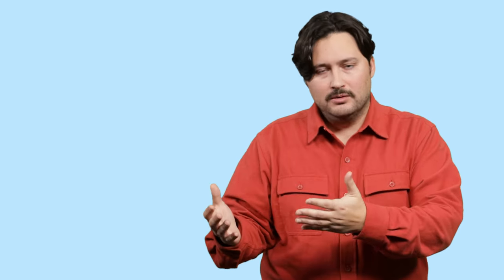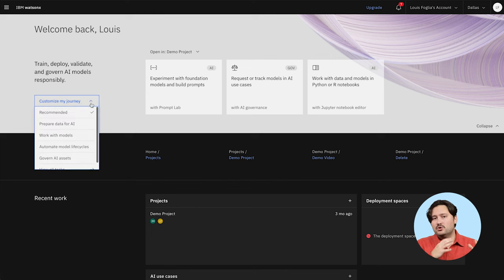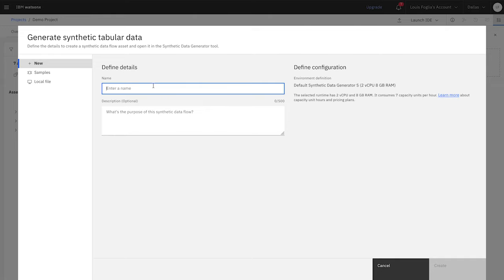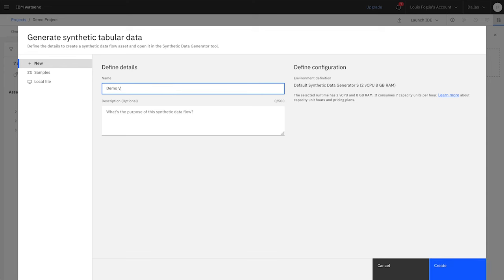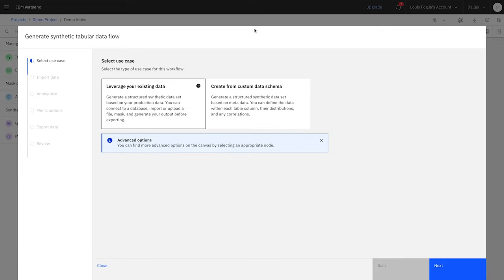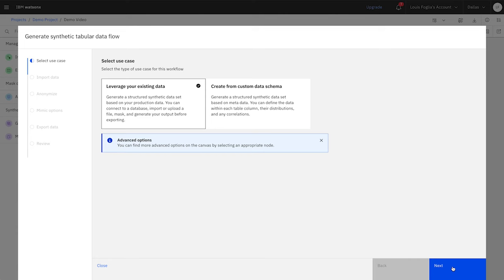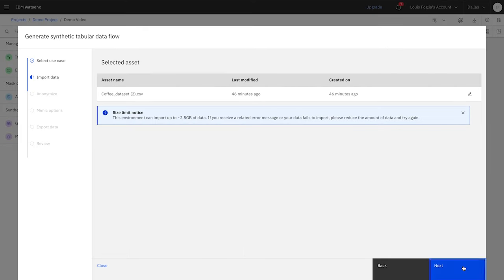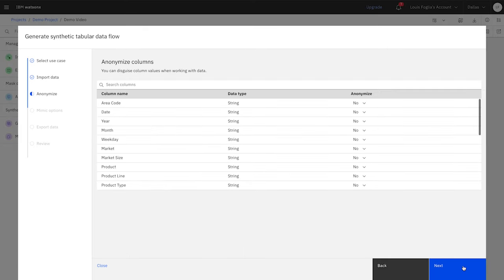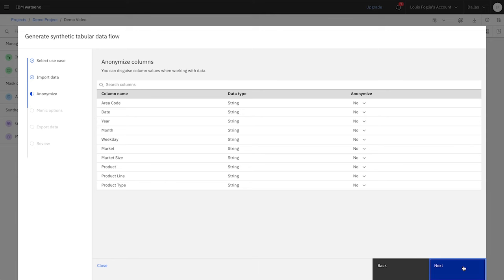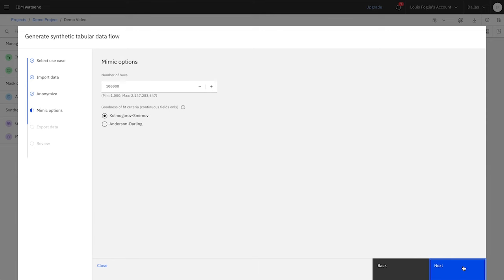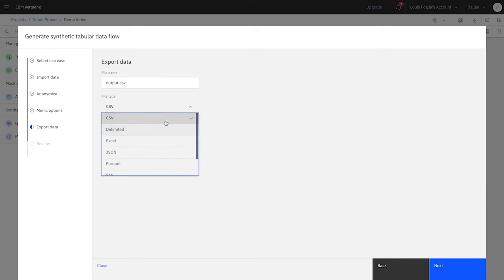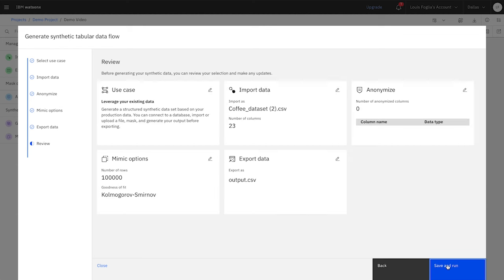Now, let's say you didn't have enough data to effectively train your ML model. In this case, you can leverage WatsonX.ai's synthetic data generator tool to address your data gaps. Whether stored in a database or as a data file, you could upload your existing data, anonymize columns, and select how many rows of synthetic data you want to generate, up to 2.1 billion. You can also select the type of data file you want output.